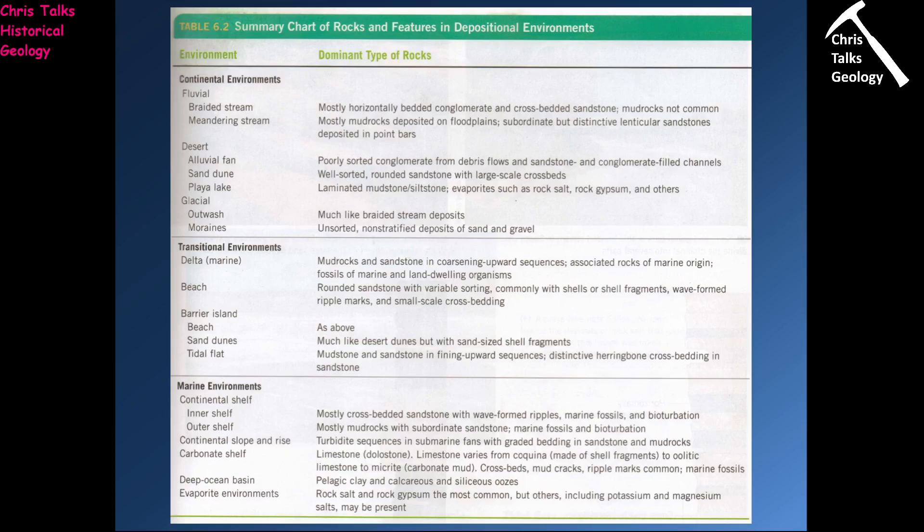In the previous presentation we dealt with some of the classic continental and transitional environments. We had to think about what they look like, what type of sediments we would expect to find, what kind of textures we would expect to find in the rocks. So the final group of the main depositional environments are of course the marine environments. Now we're going to think about the classic environments we can get in marine environments.